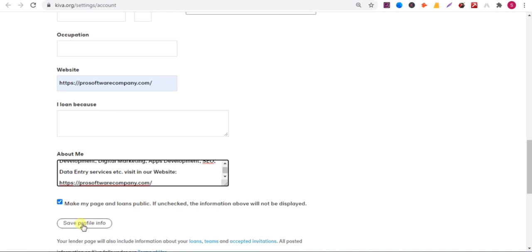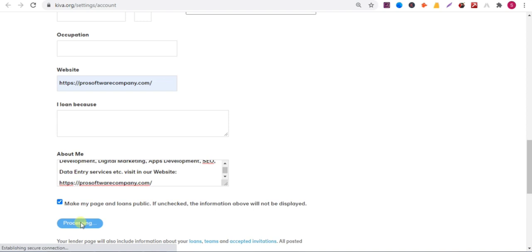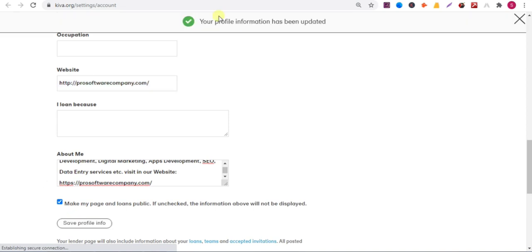And check this box. Save profile. Your profile information has been updated.